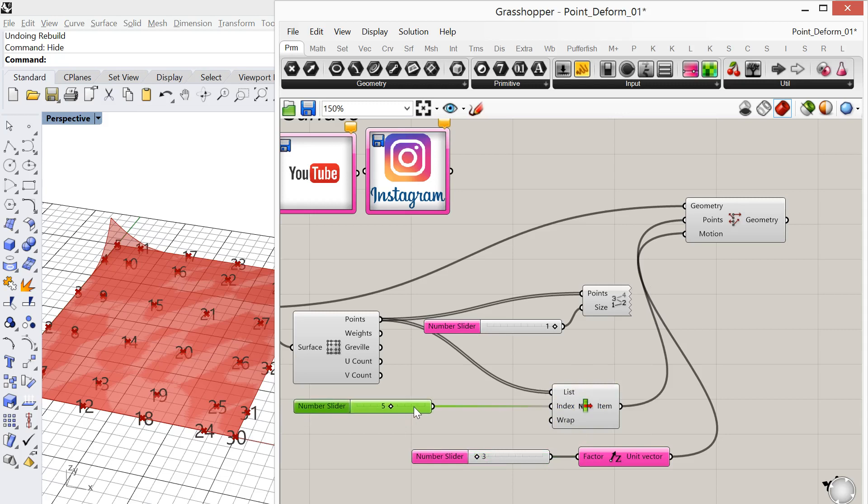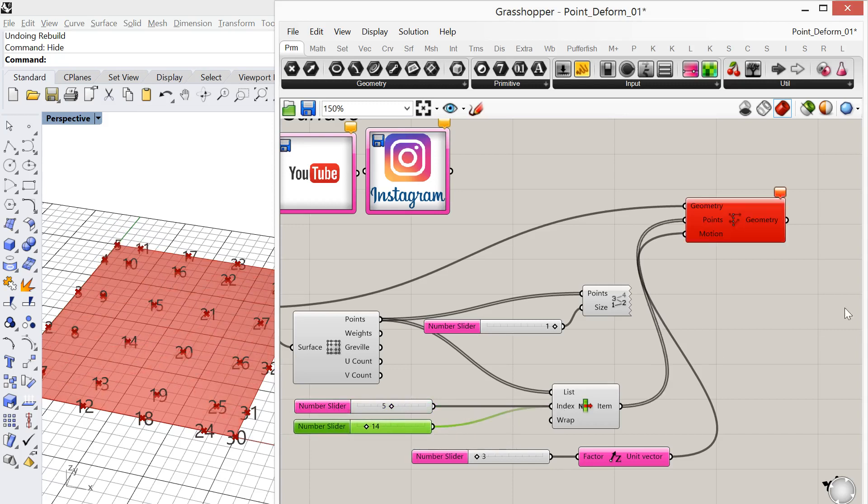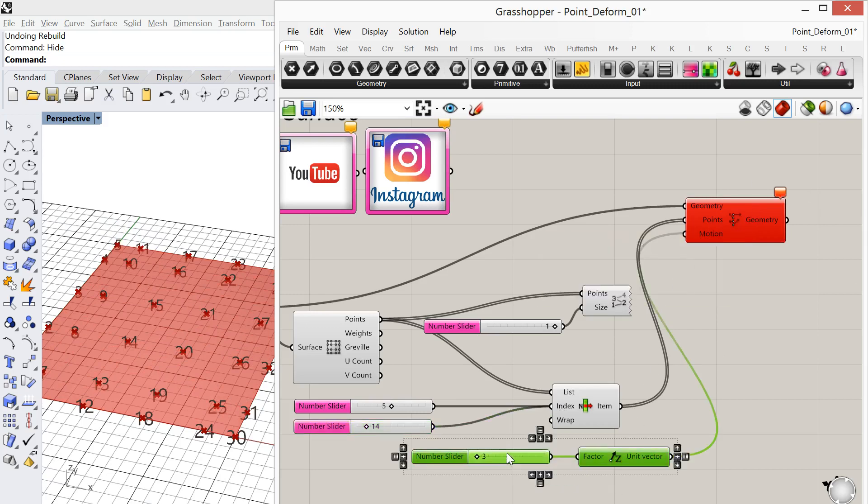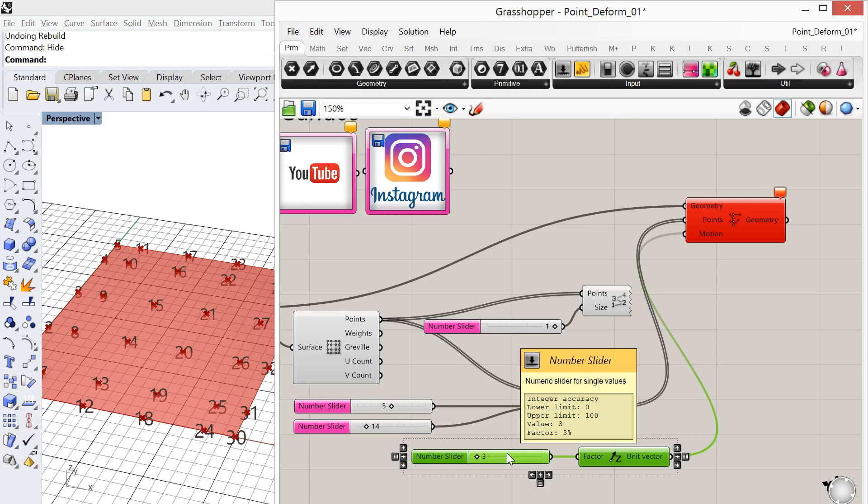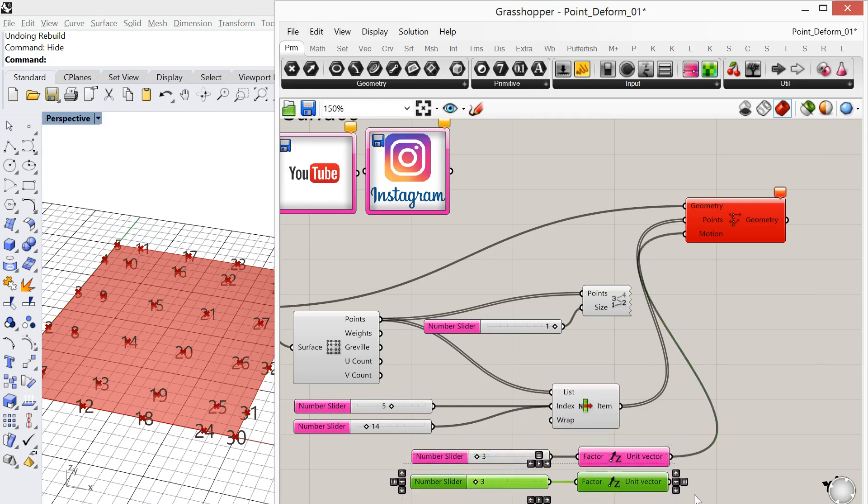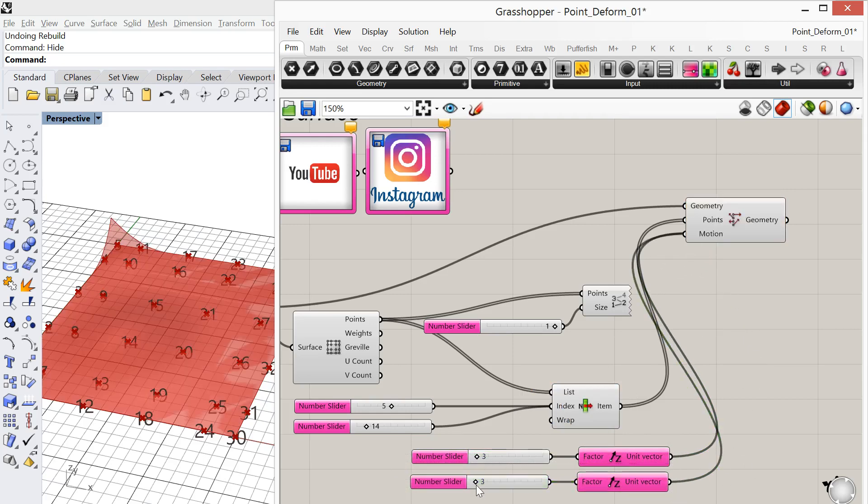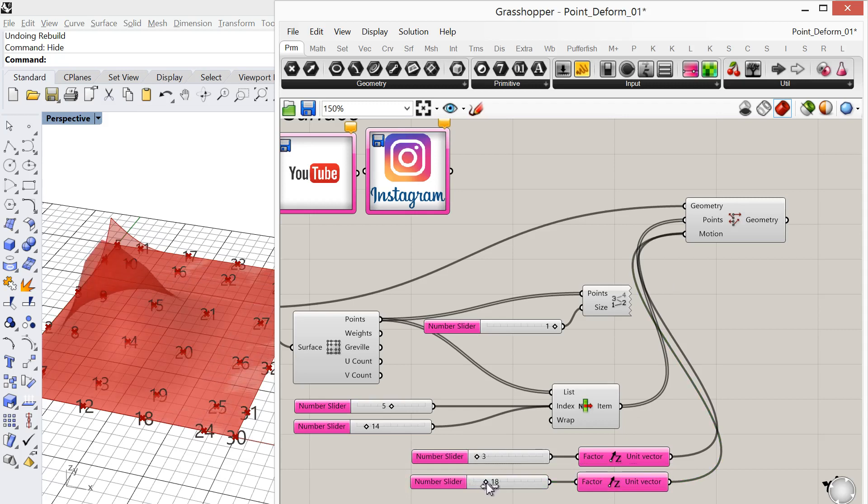So for example, if I add more points, let's say point number 14. So if I bring out a number slider and I plug point number 14 into this index, that's going to immediately turn that point deform red, because it needs another number slider and Z vector to be plugged into it. So let's go ahead and add that. And let's see that. So that's what's happening there.